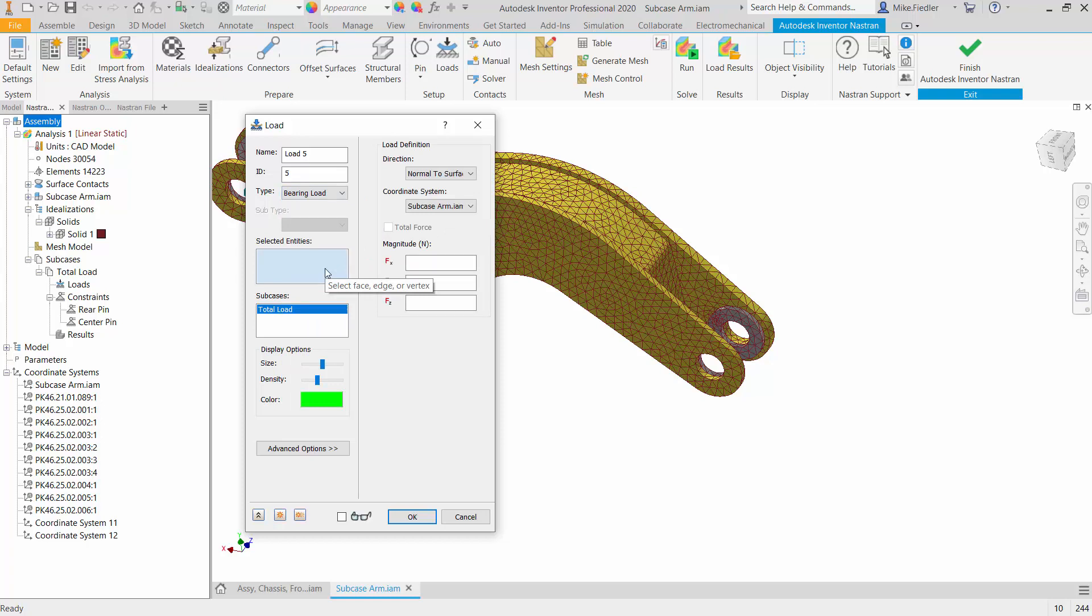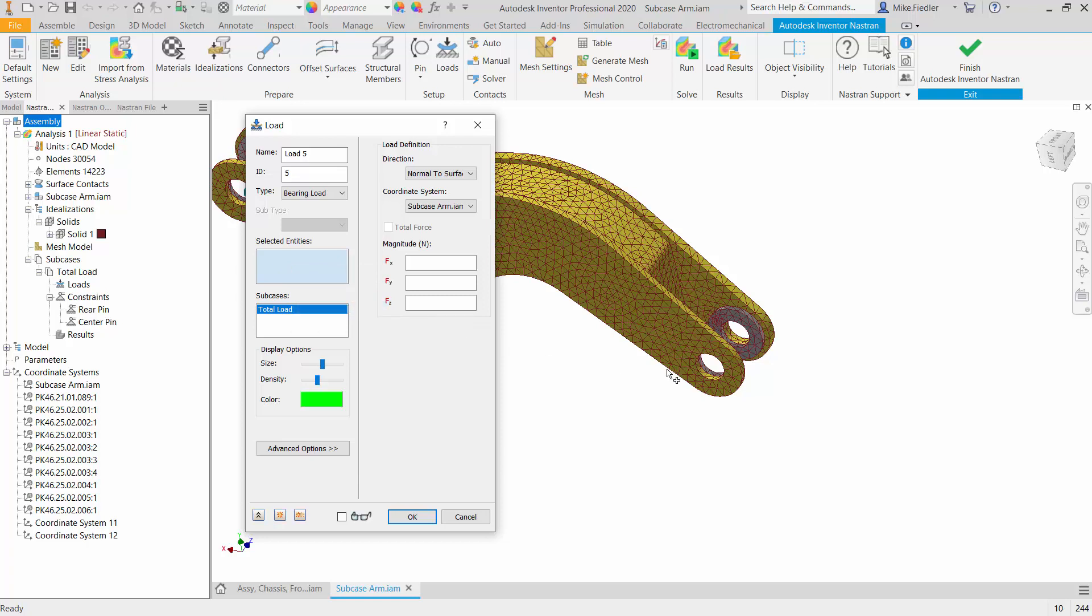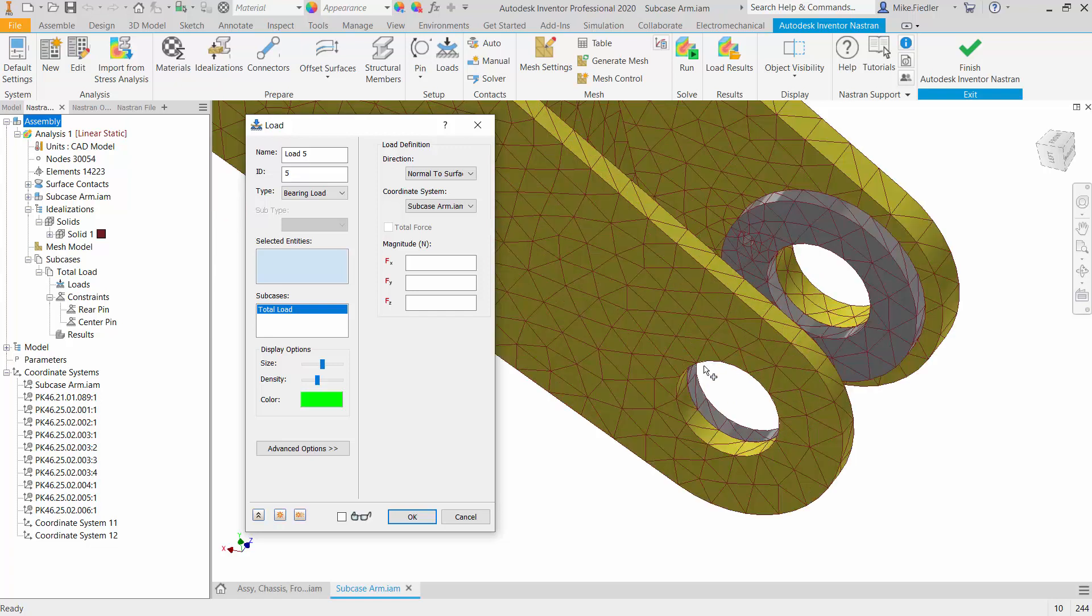Now the next thing that I need to do is select my entities, and you can see as I hover over this box here, it tells me that I can select edges and faces, surfaces, and vertices. What I sometimes like to do is right-click in this box if I know that I just want to select faces, so that way when I hover over the model, it's not toggling between selecting edges and vertices and surfaces.